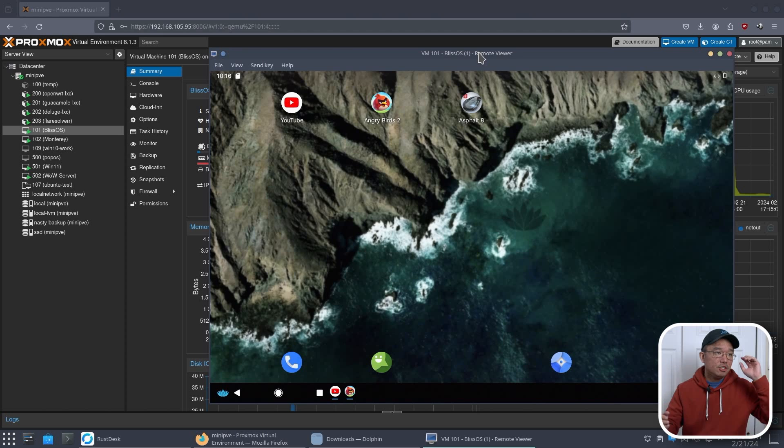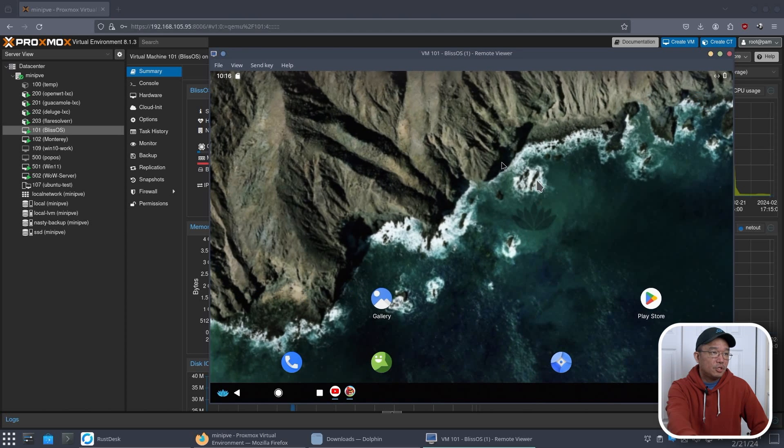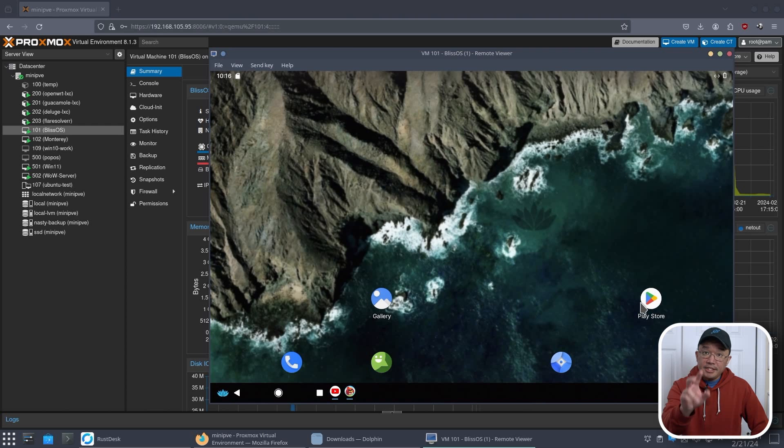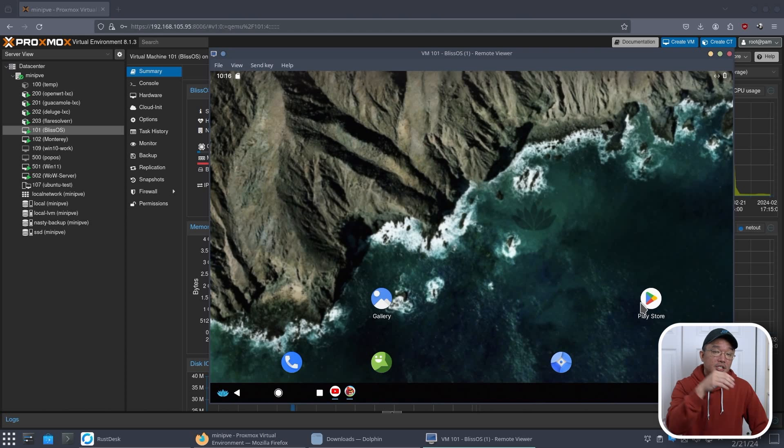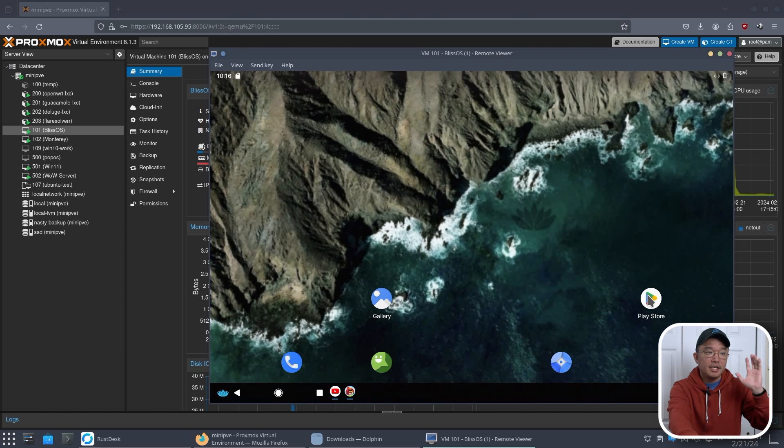Now before we get into installation, I am going to show you what the desktop looks like. So here we are on BlissOS and this is basically the wallpaper that it comes with. You do have the Play Store, but there is a version that you could install that has open apps instead of gapps, if that's what you want. But I installed the gapps version and Play Store does work.